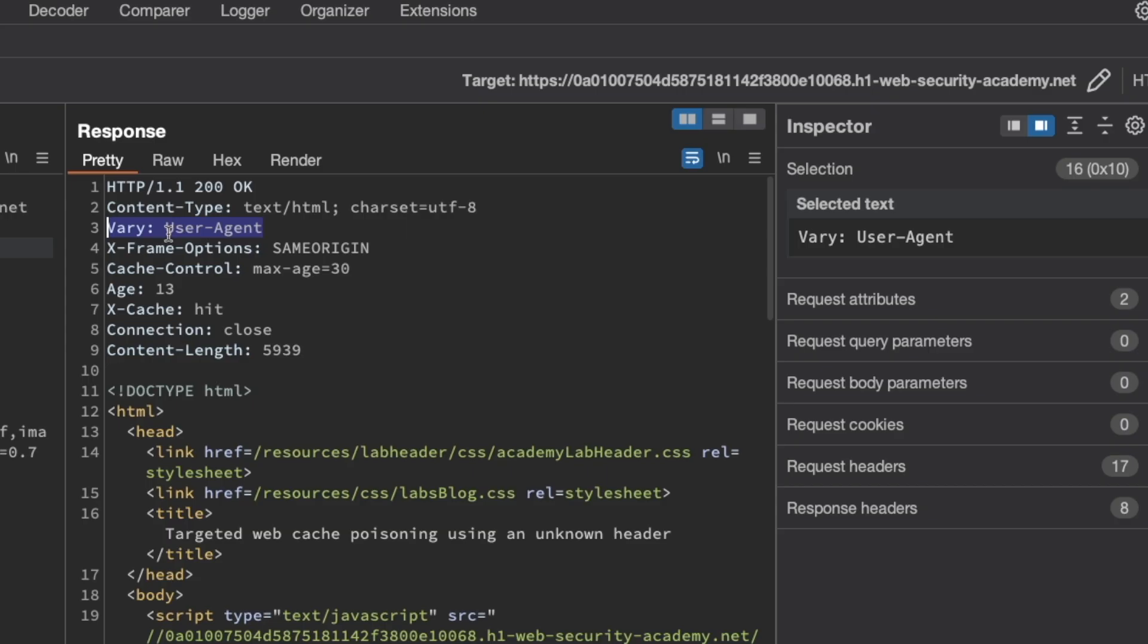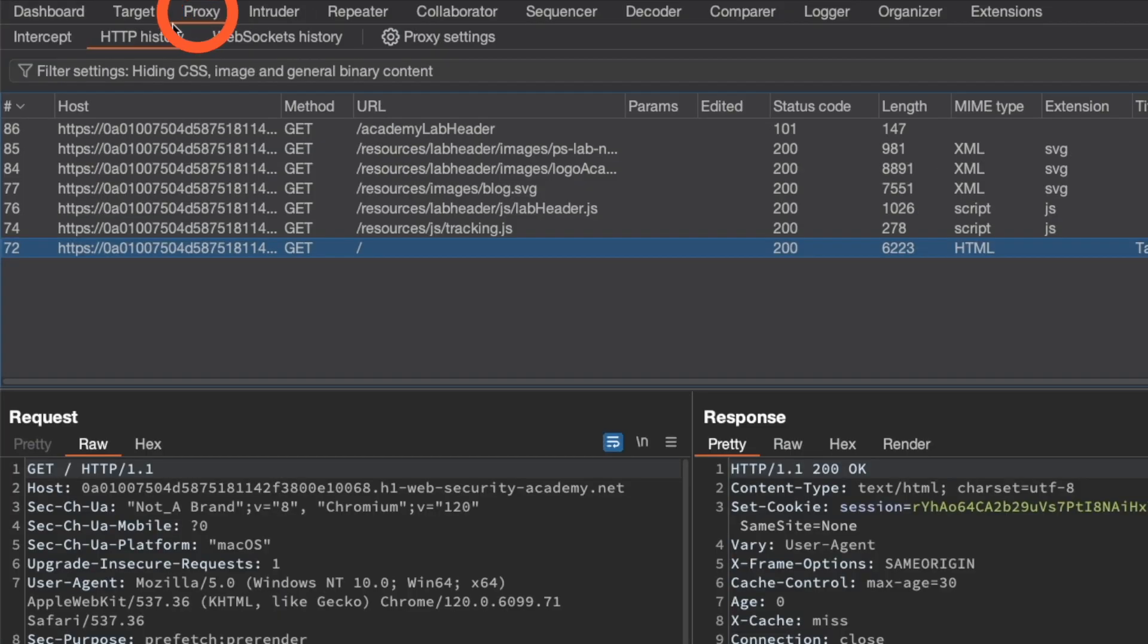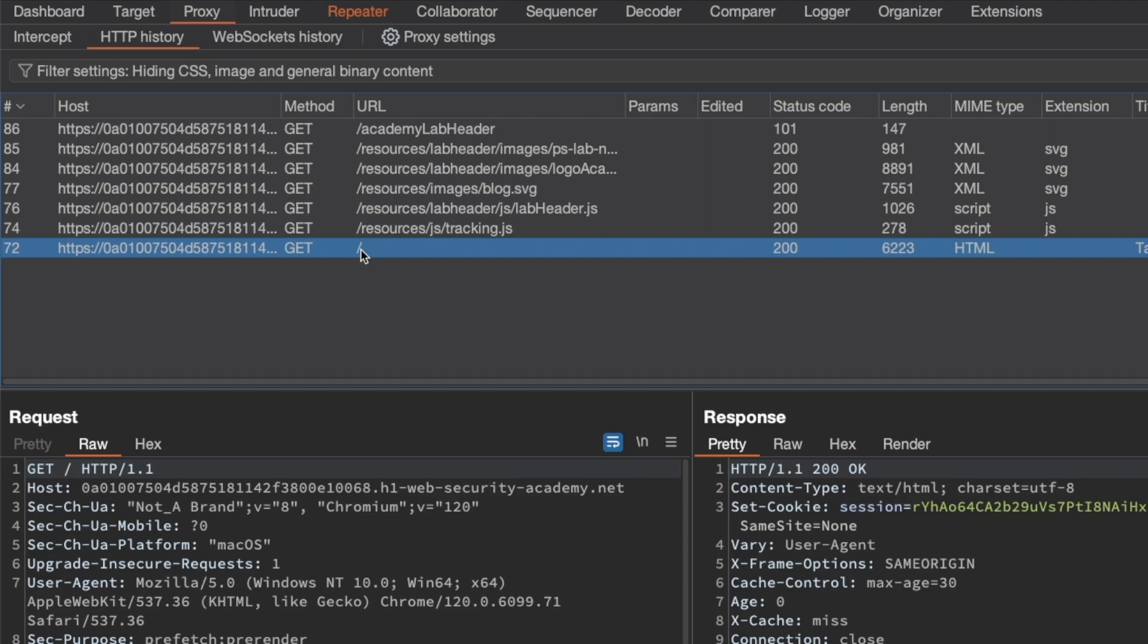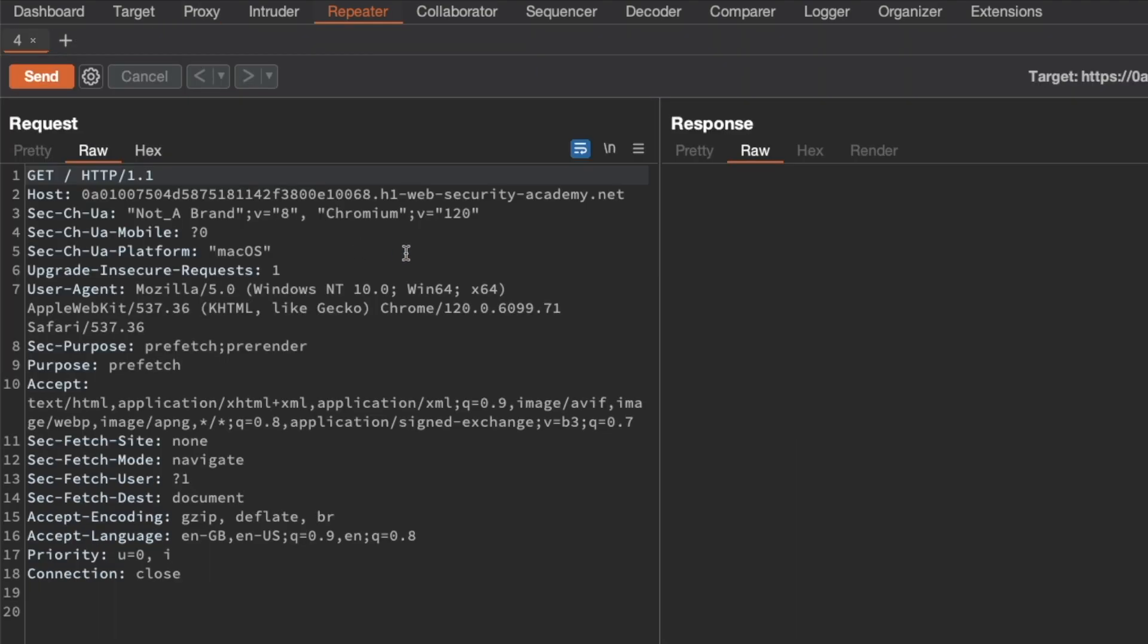So let's switch to Burp and go to proxy and HTTP history. We want the GET request for the homepage and send it to repeater. Switch to repeater.